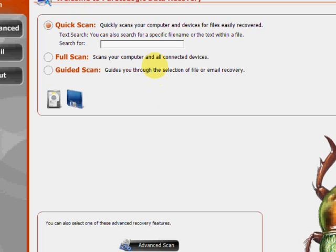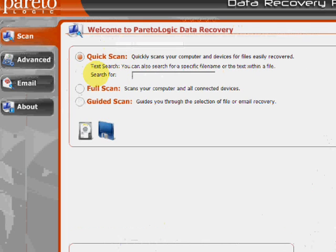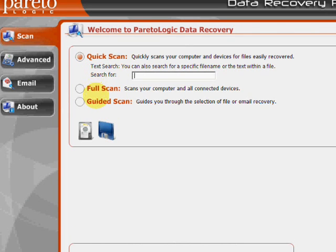And here's the program. As you can see, there's a few features here as far as a quick scan, full scan, and guided scan.